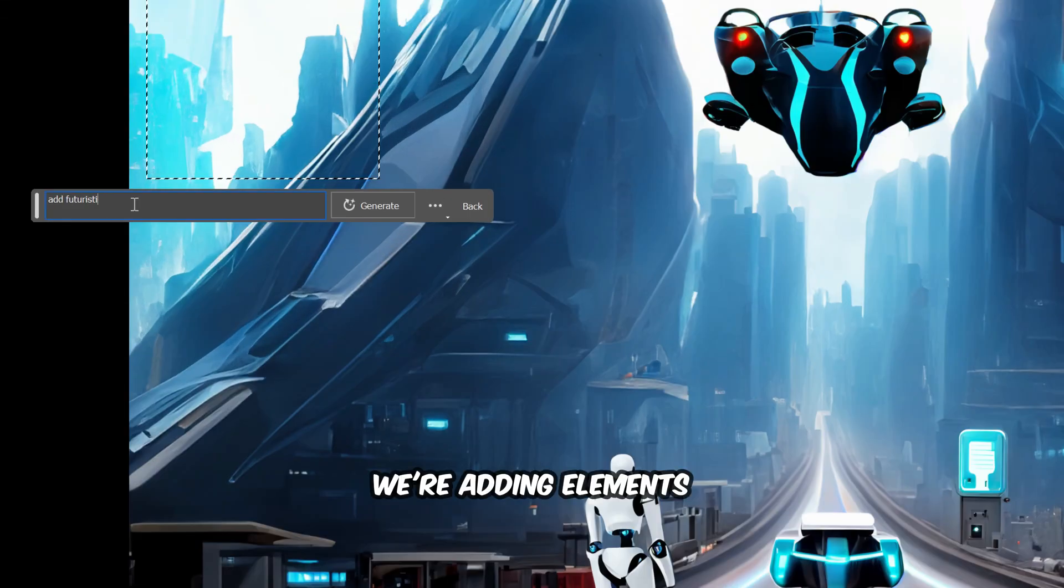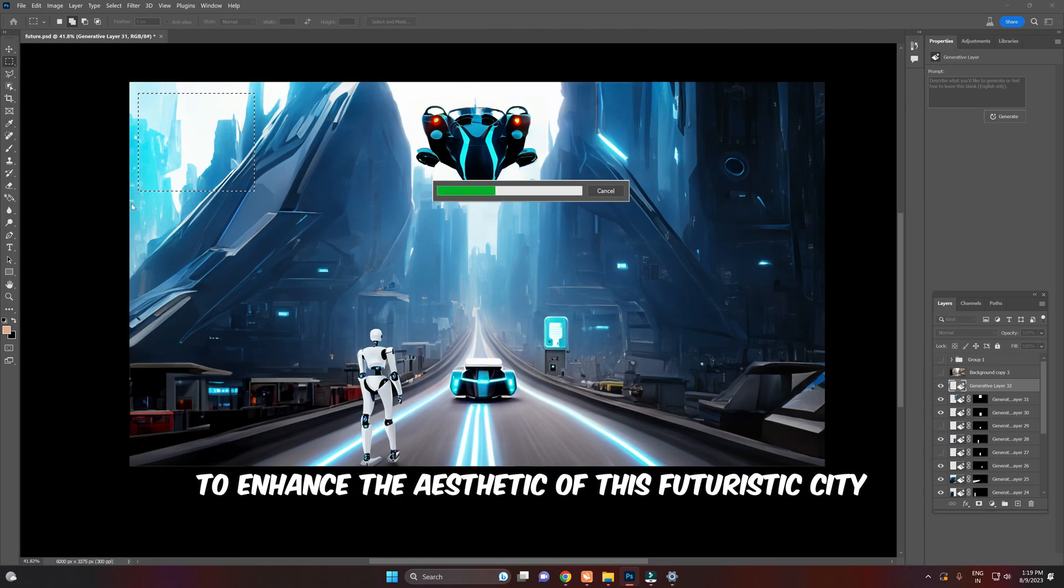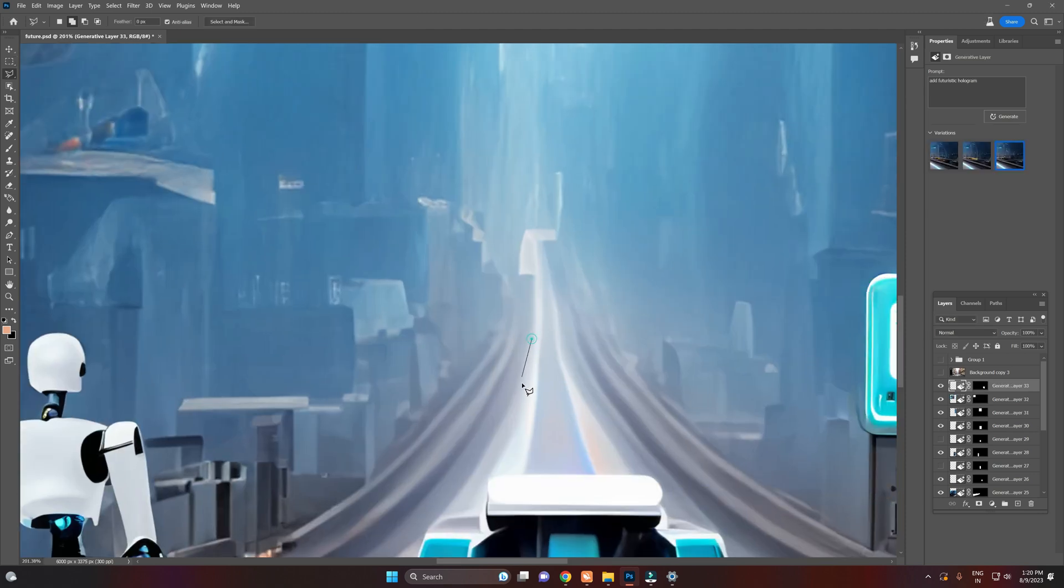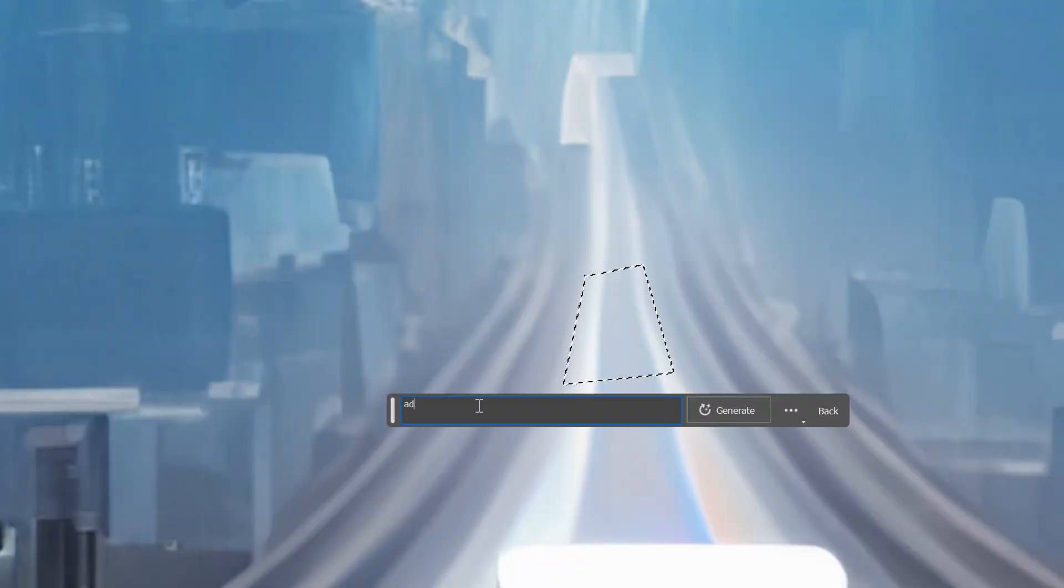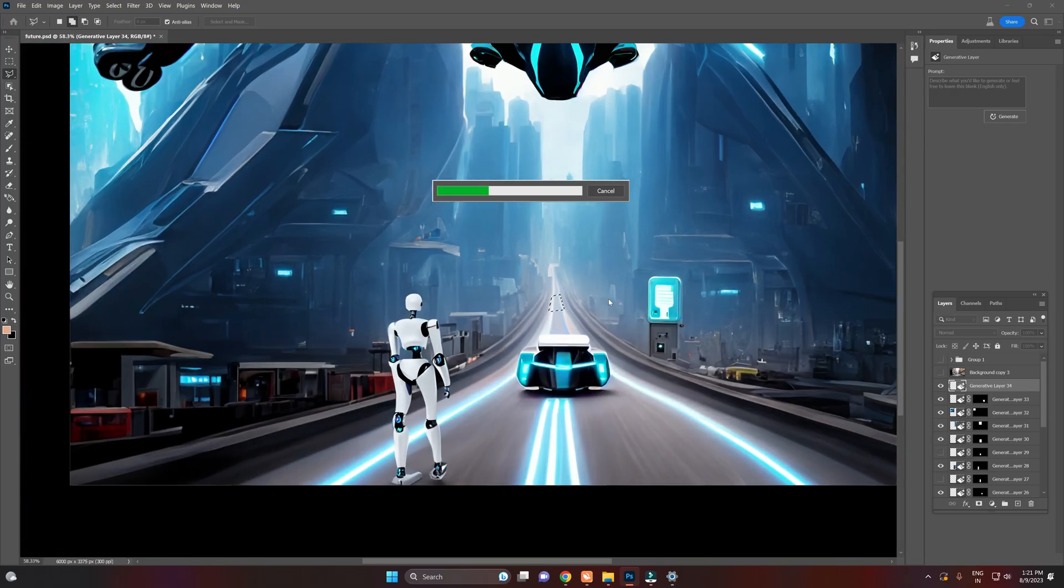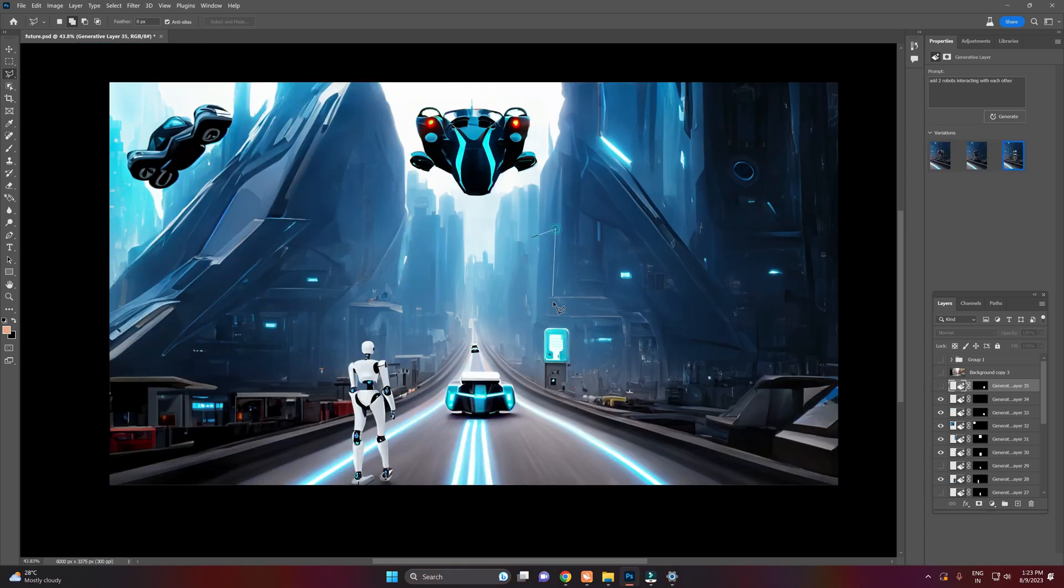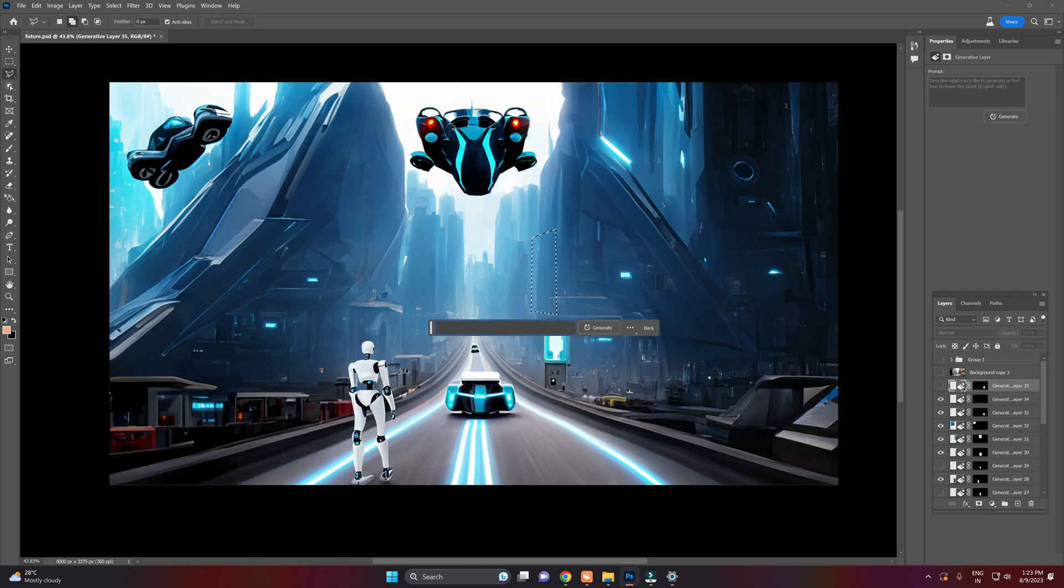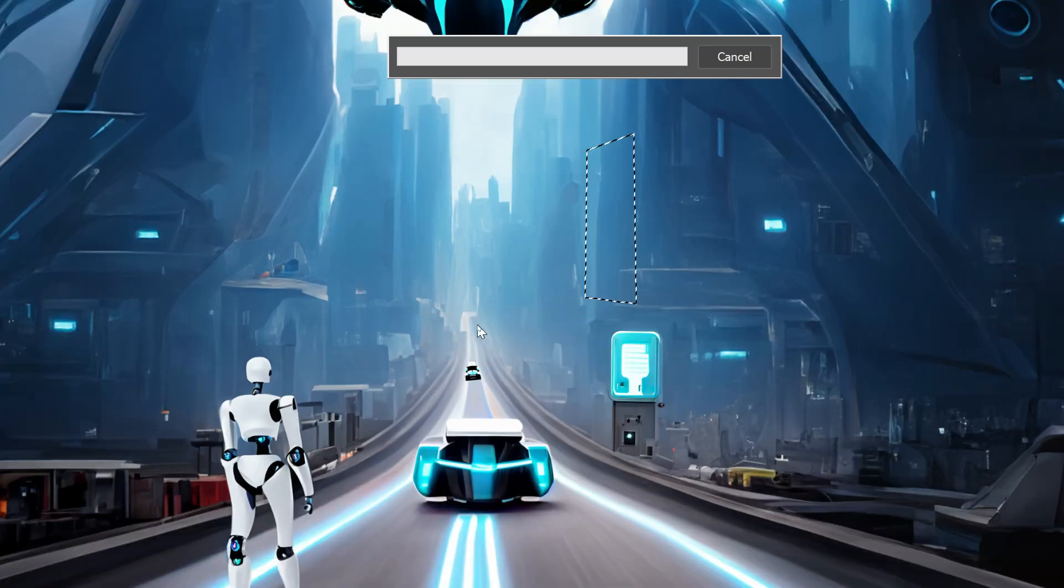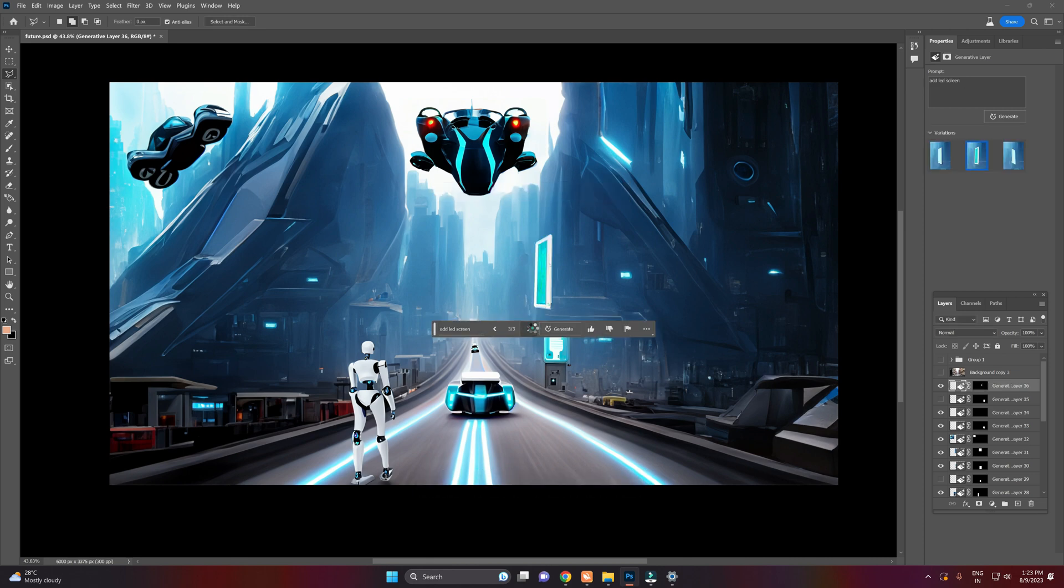We are adding elements to enhance the aesthetic of this futuristic city. The city is ready.